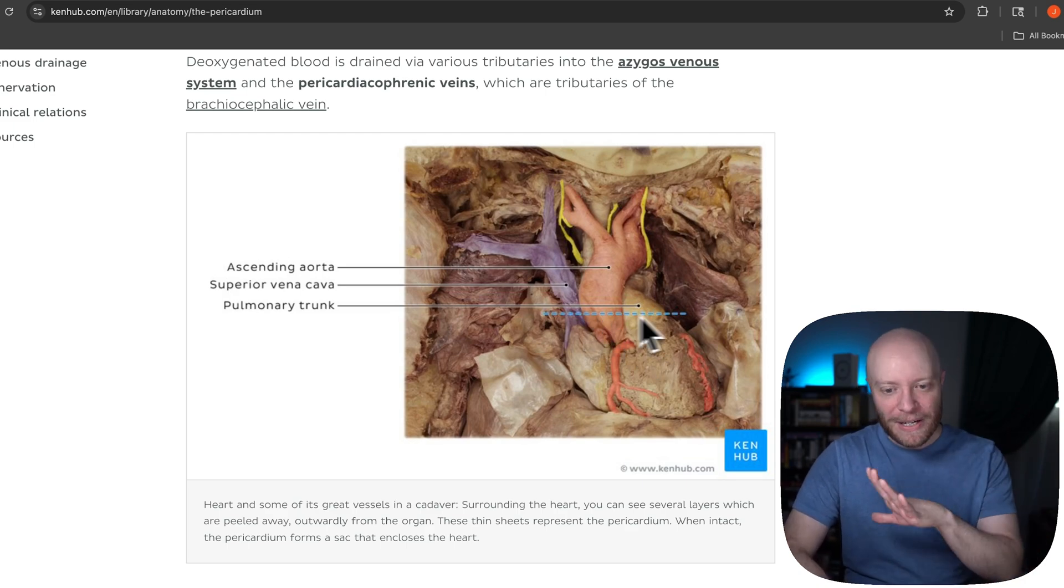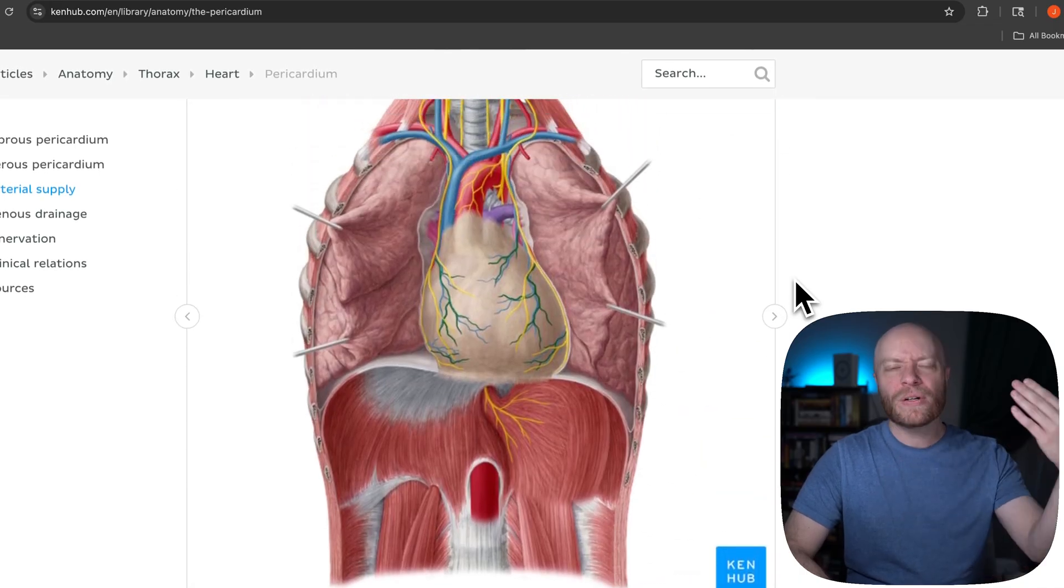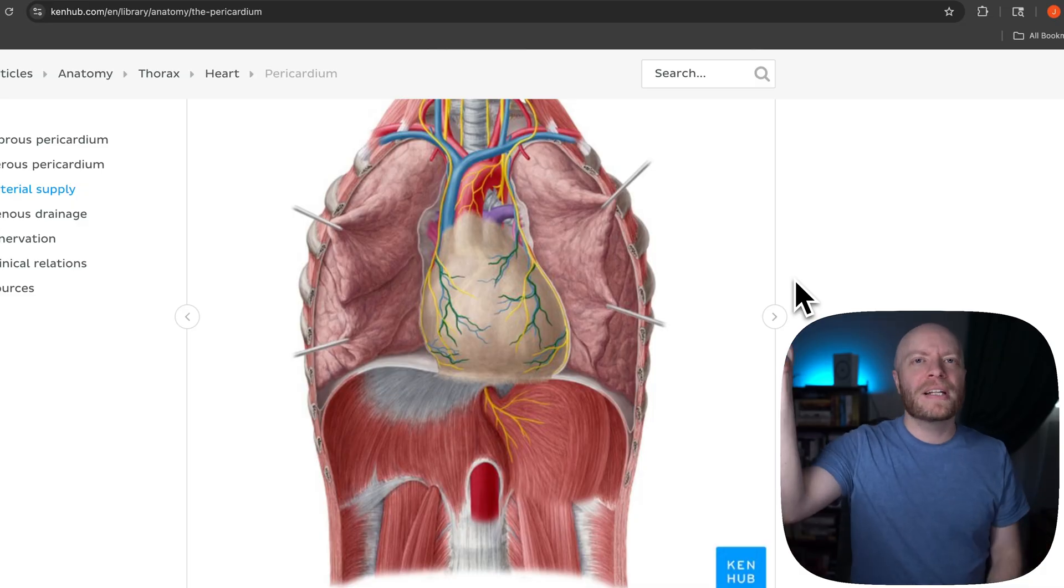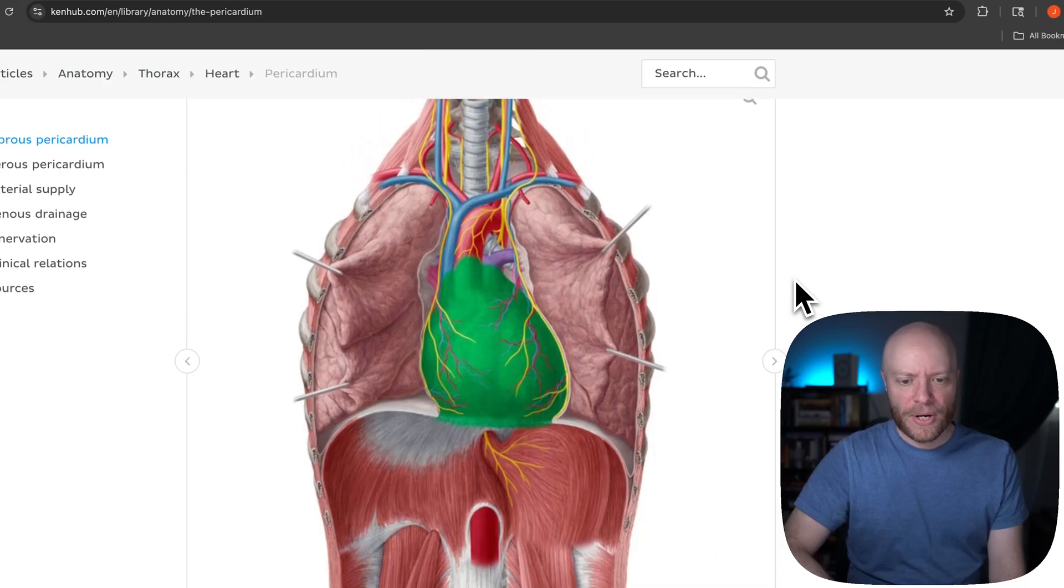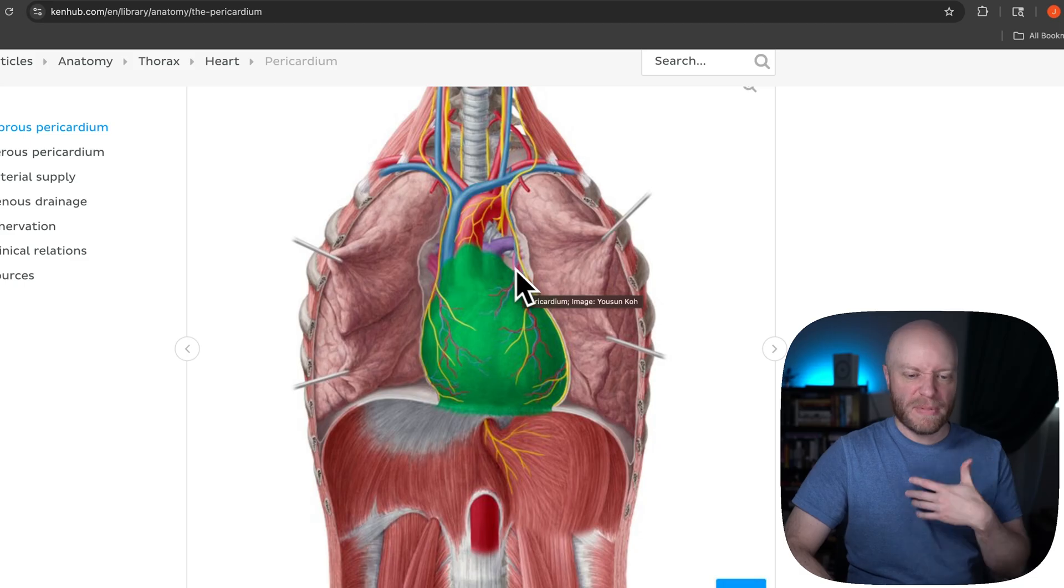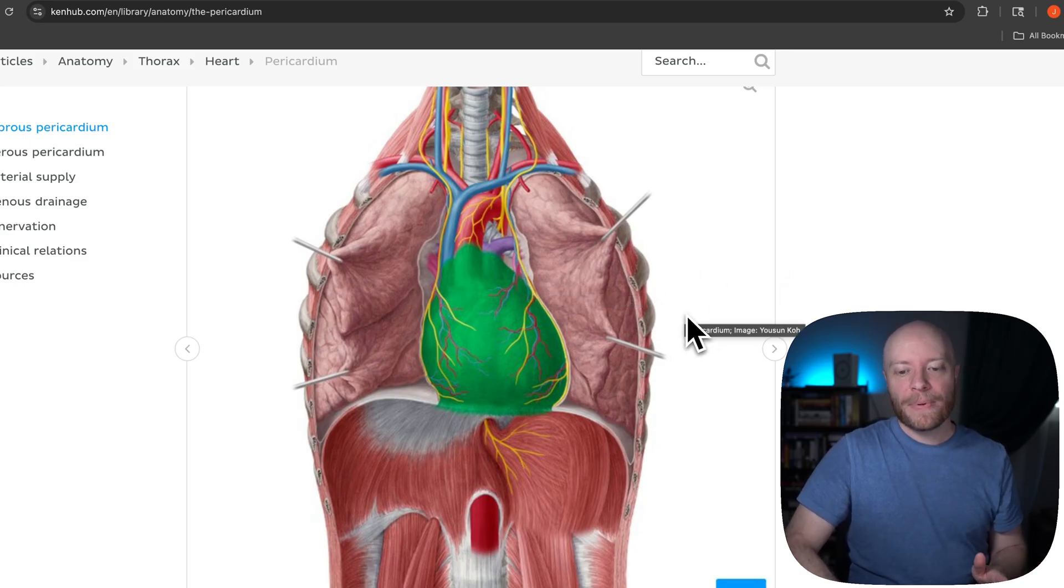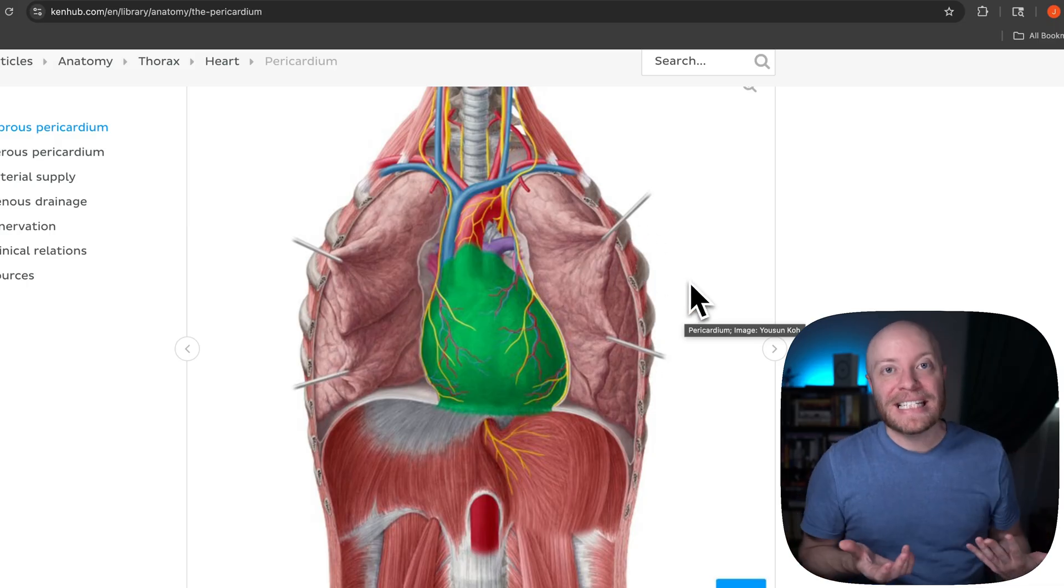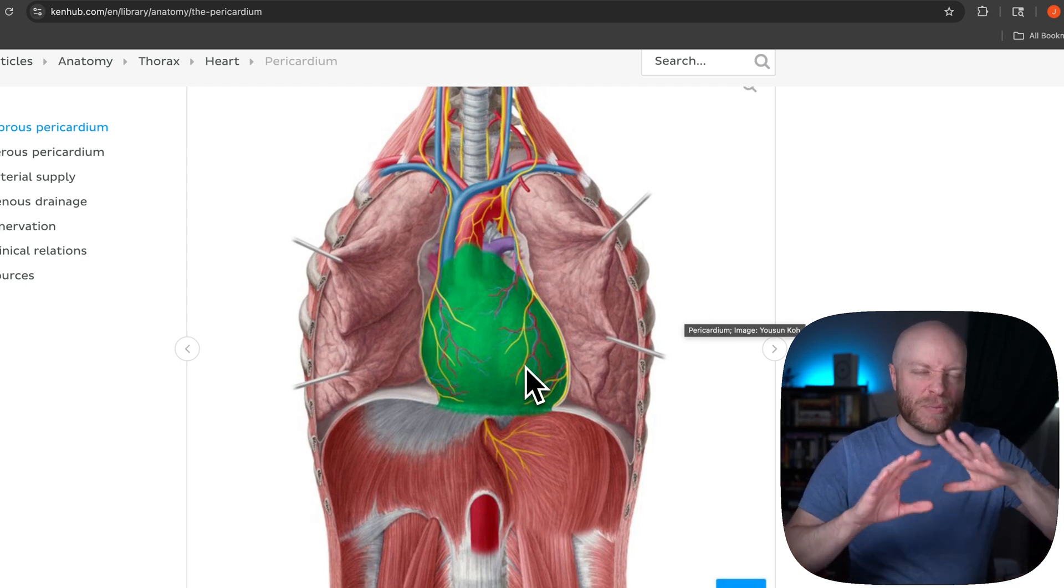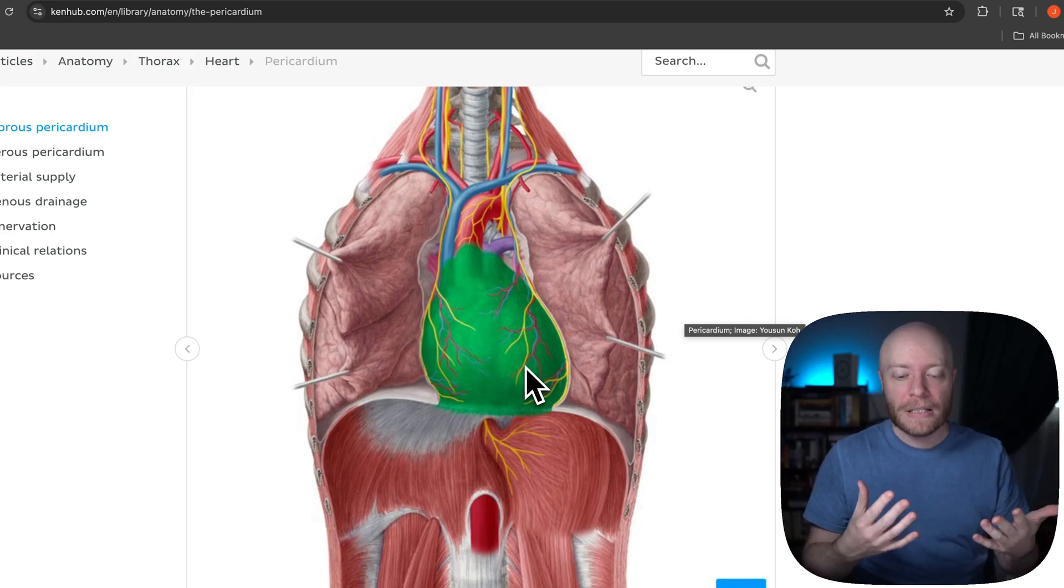Let's kind of get a better understanding of what we're looking at here. So we're going to scan up here. By the way, we are looking at a 100% free article here on Kenhub. We're going to go ahead and leave a link down in the description below. Feel free to follow along with me. So we're going to go up to a different image up here. This right here is the pericardium. This is basically what we were looking at before, although now the pericardium is intact.